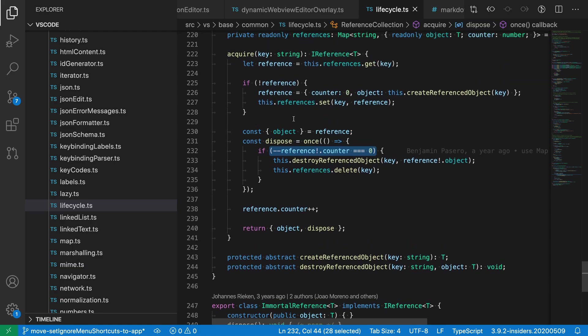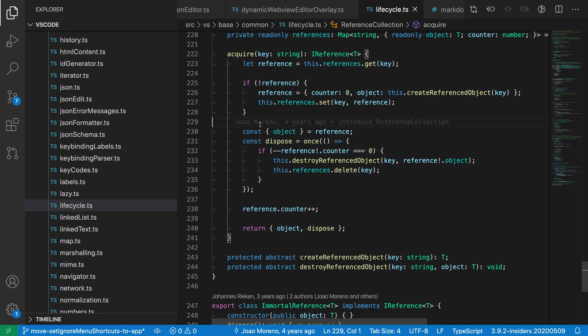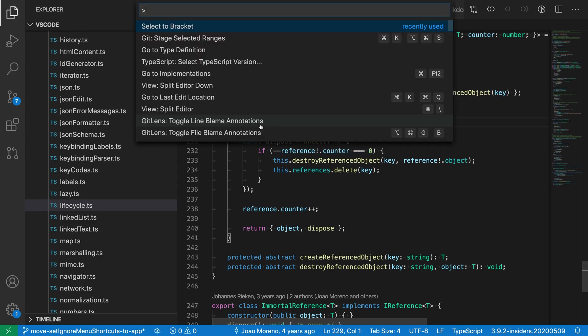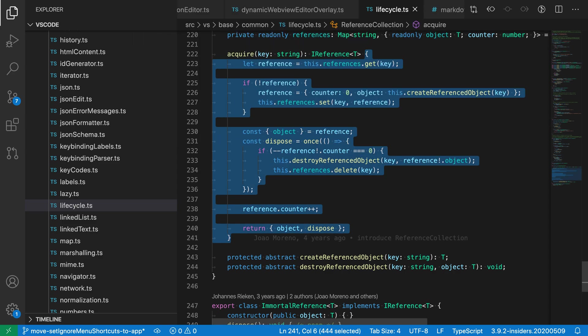If the cursor was instead just somewhere in the body of this method, select to bracket would go and actually select the entire method body.